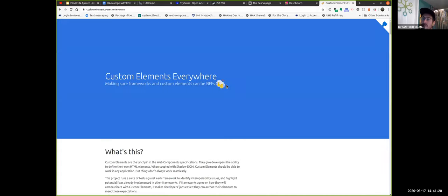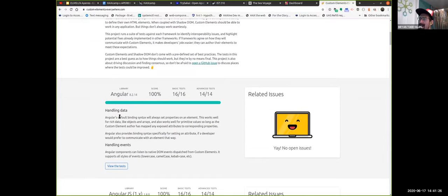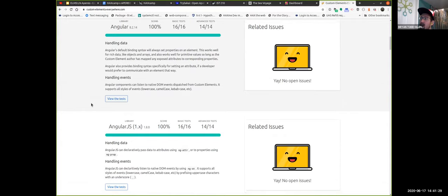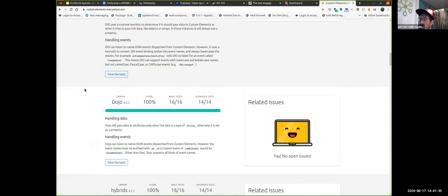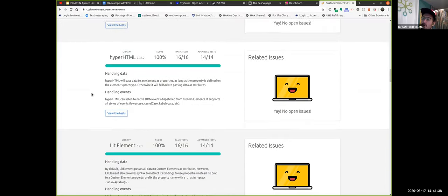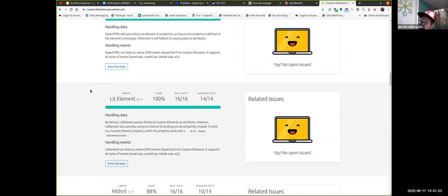Custom Elements Everywhere — customelements.io — has a tracking of automated testing against popular frameworks and libraries. You can see that Angular is highly compatible, Angular JS is mostly compatible, Dojo, and others. The one we tend to lean on is LitElement. We recommend going through a 101 tutorial for what is in a web component. It's by Google, so you immediately get tribalism around Google versus Facebook, because React was made by Facebook and LitElement or Polymer was made by Google.